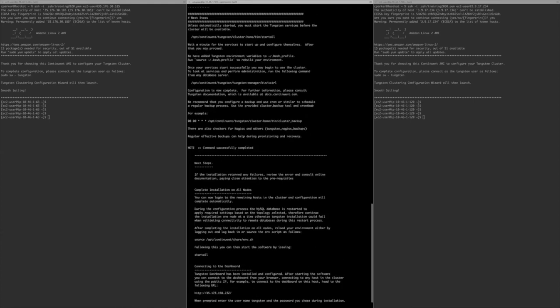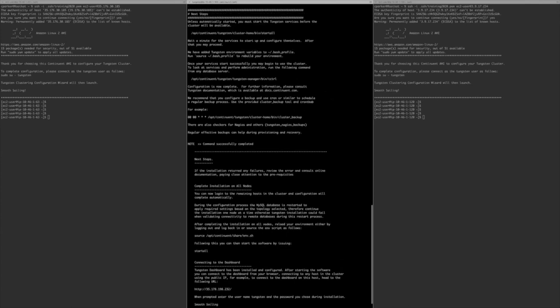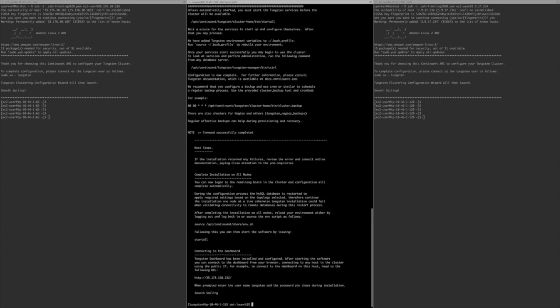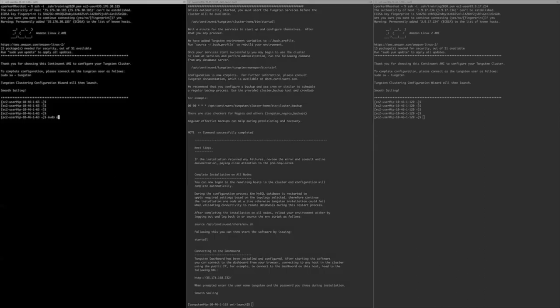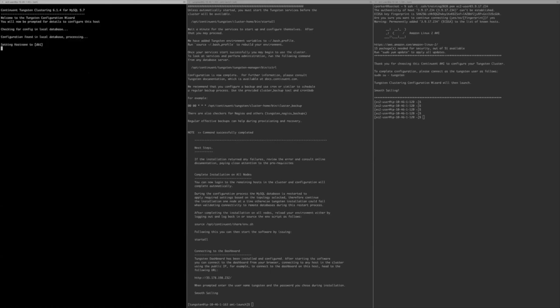It asks: would you like to start the installation now? Say yes, and it will run 'tools/tpm install,' configuring the software and setting everything up — it won't start the software yet, just install it. Once finished you'll see the next steps. If there are errors, they'll typically be network-related. Now log into the remaining hosts and run 'sudo su - tungsten.' On subsequent hosts, the wizard detects the configuration set up from db2 and pulls it from the local database — no need to re-enter all those answers.